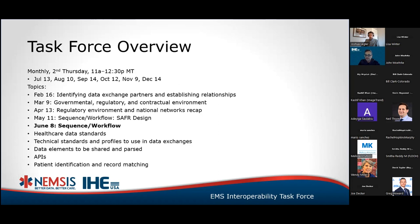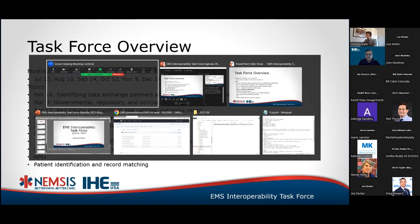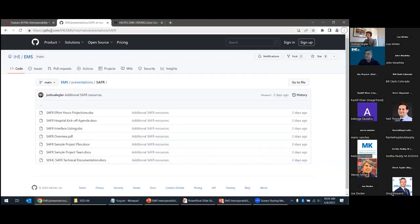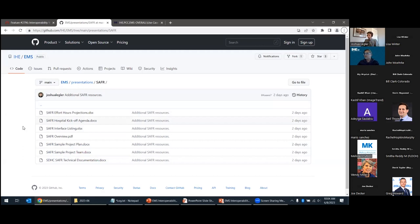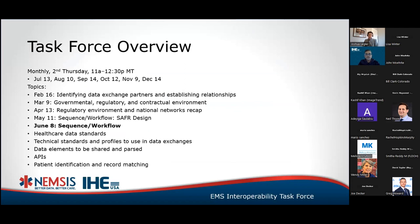We have added several of the SAFER-related resources in the GitHub repository. If you go to github.com/IHE/EMS and drill down to the presentations folder and then the SAFER folder, we have the technical documentation there. We've made a little update to that and posted several other resources related to the SAFER project — various artifacts from that project — that you're welcome to take a look at.